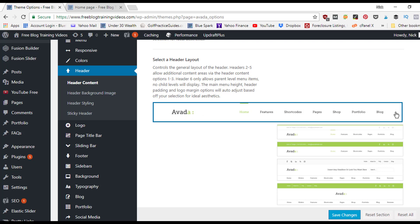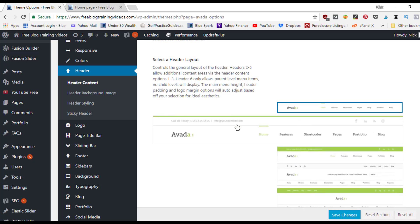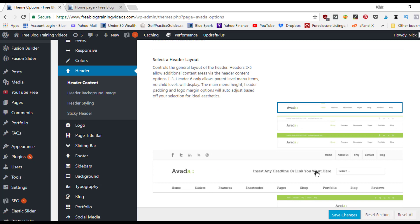In the header layout section, the current selection is one bar across the page with the logo to the left. There's also a layout with a secondary menu stacked on top — that's where the secondary menu settings come in. You can also choose layouts with social media icons, contact information, or a plain white secondary bar.